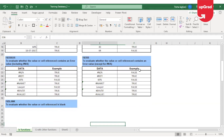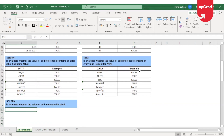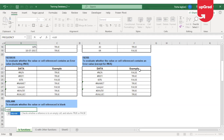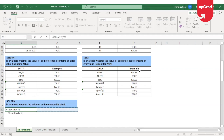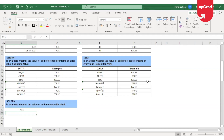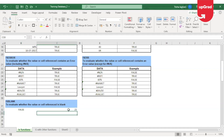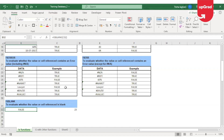Moving to the last function on the list, which is the ISBLANK function. As the name suggests, it is going to check if the cell contains a blank value or the cell is blank. I select the cell and check if it is blank. Now if I enter any value here, it will automatically give me the result as false.